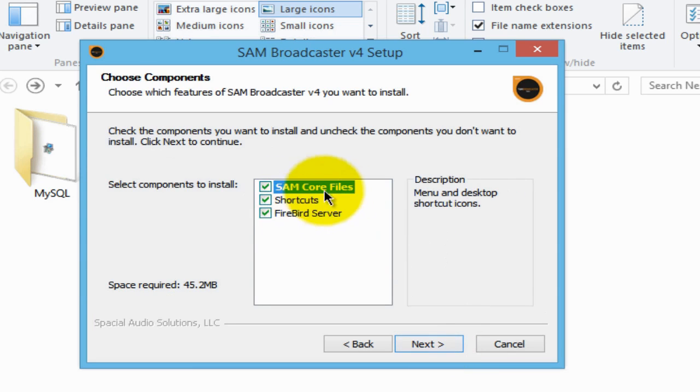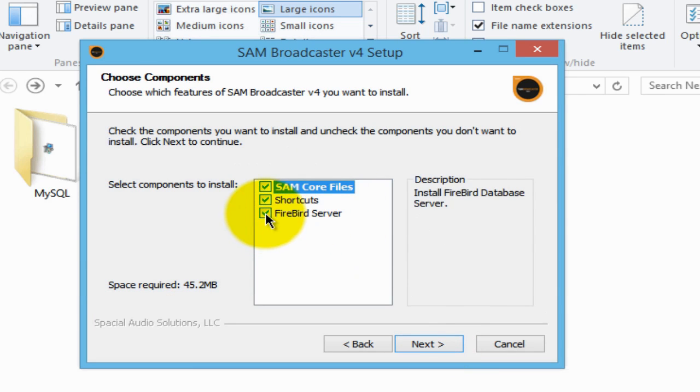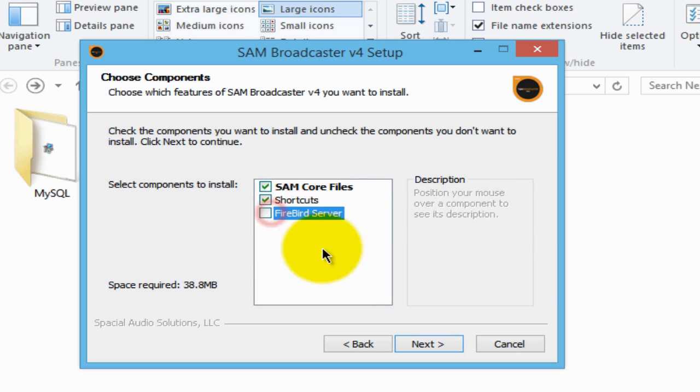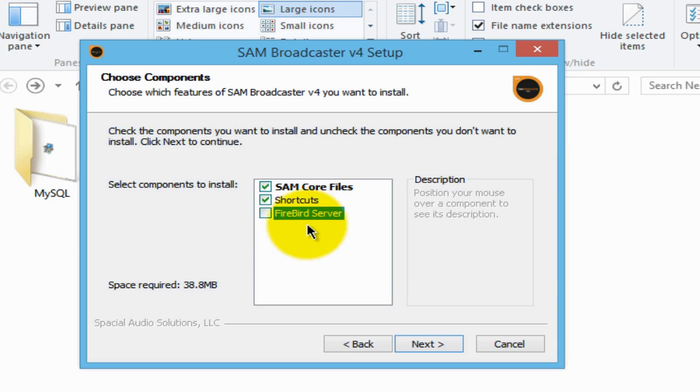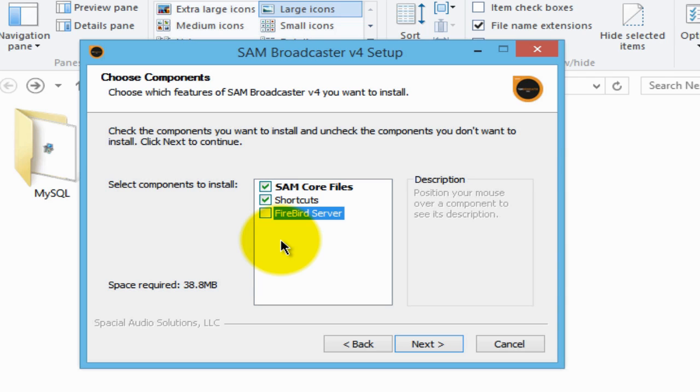And what we want to do at this point here is untick the button that says Firebird server. Recall I mentioned earlier that SAM Broadcaster gives you the option of installing one of two databases, one being the Firebird server, their proprietary database, or the MySQL database. So I'm having you untick this because we had already installed the MySQL database and we'll use that database with this installation of SAM Broadcaster. So do that and then click next.